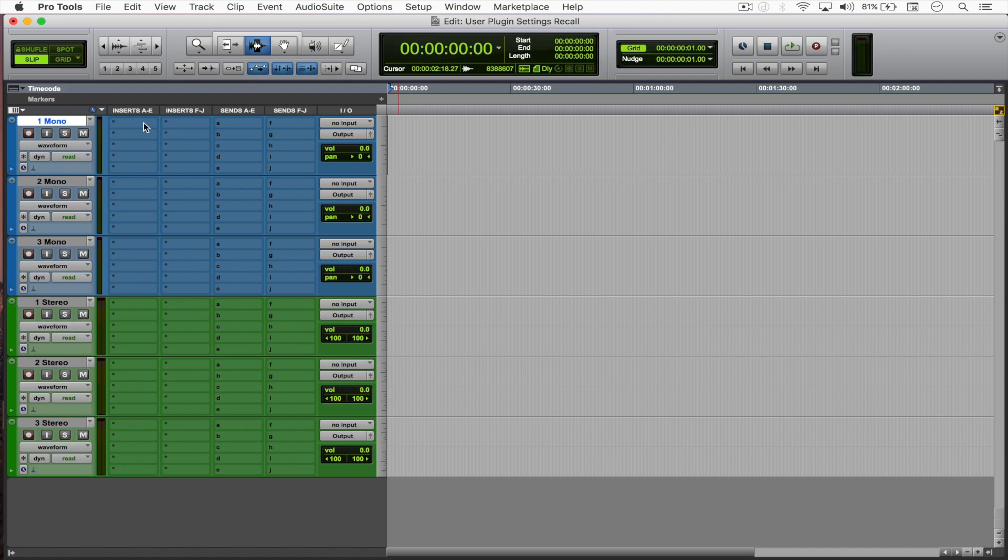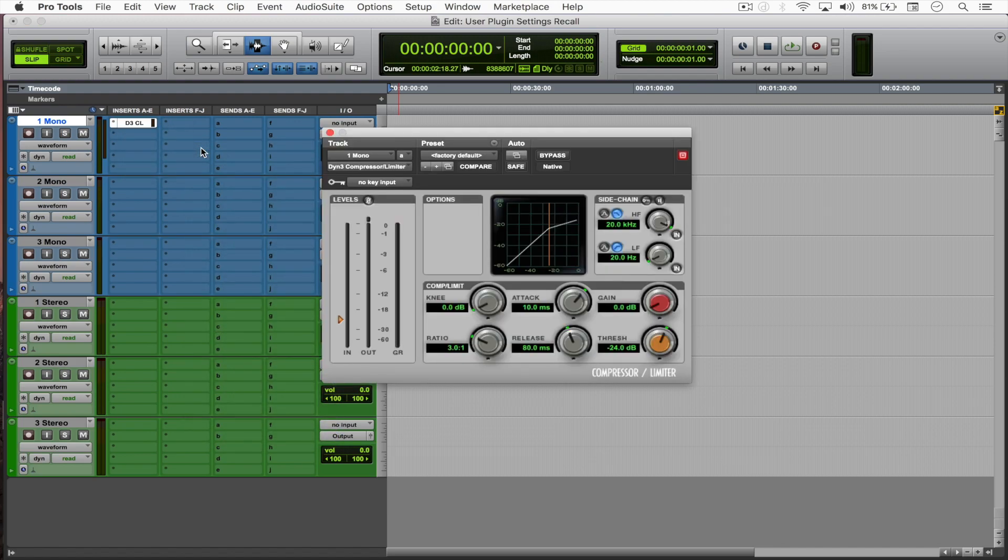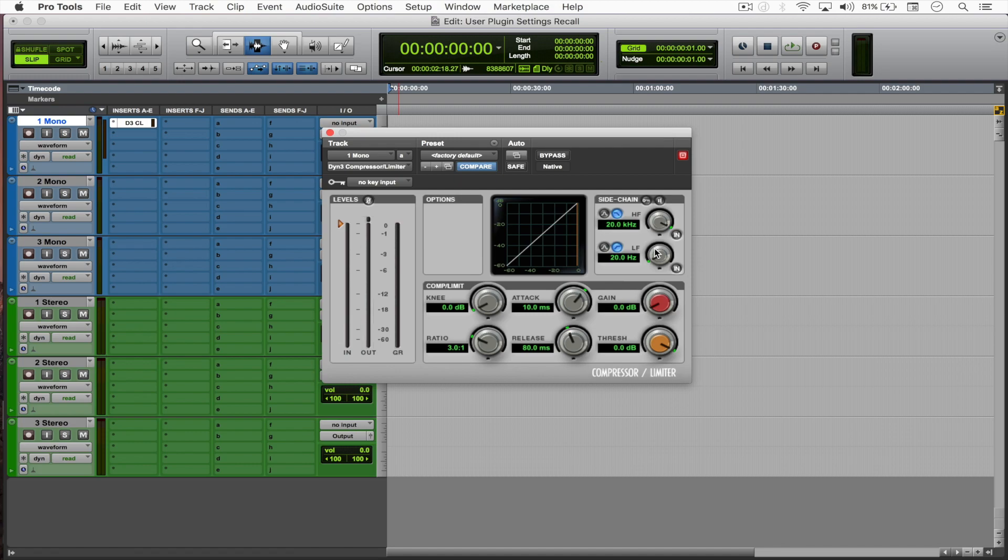What I'm going to do is insert a compressor. Let's say that I want to start with a threshold all the way up to zero, so whenever I insert this compressor it won't start compressing right away.